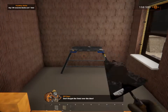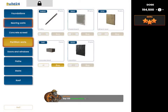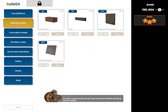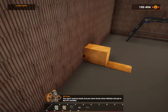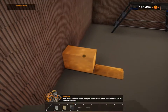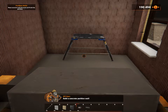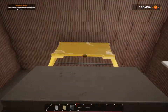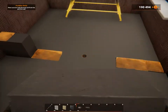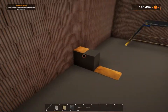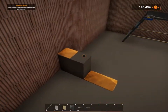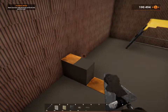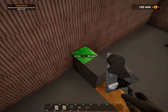Don't forget the lintel over the door! Buy 100 concrete blocks and one lintel! So we need that. You won't need as much, but you never know when inflation will get to the DIY markets! Build a concrete partition wall! Place concrete on it to finish the partition wall.